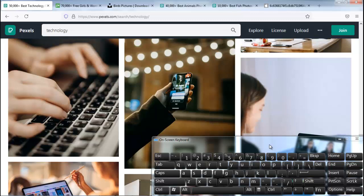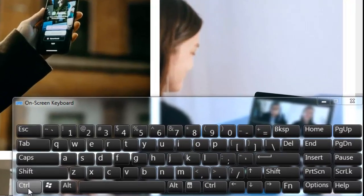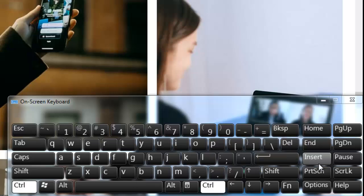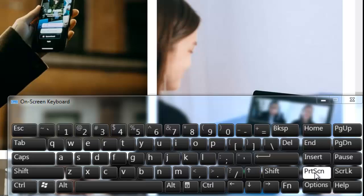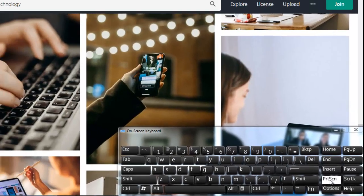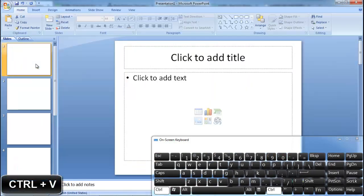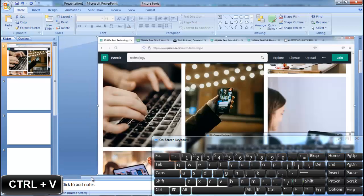Let's move on to the first method. Press the Ctrl key on your keyboard, keep pressing Ctrl, then press the Print Screen key. Now I paste it here by pressing Ctrl+V to paste it.